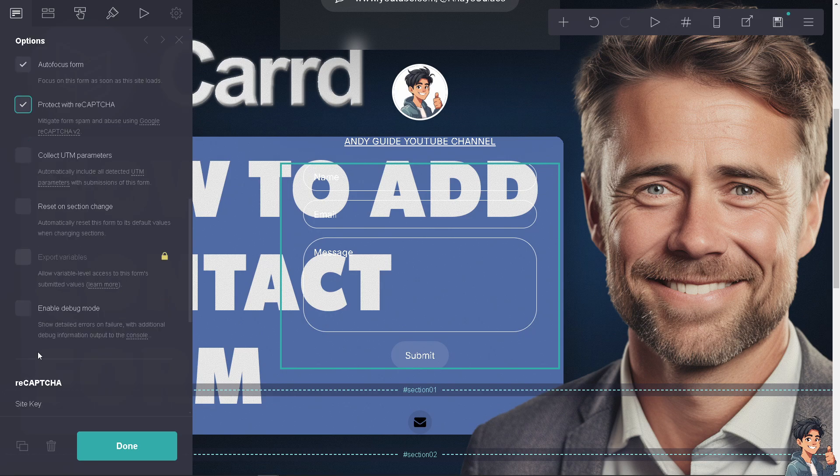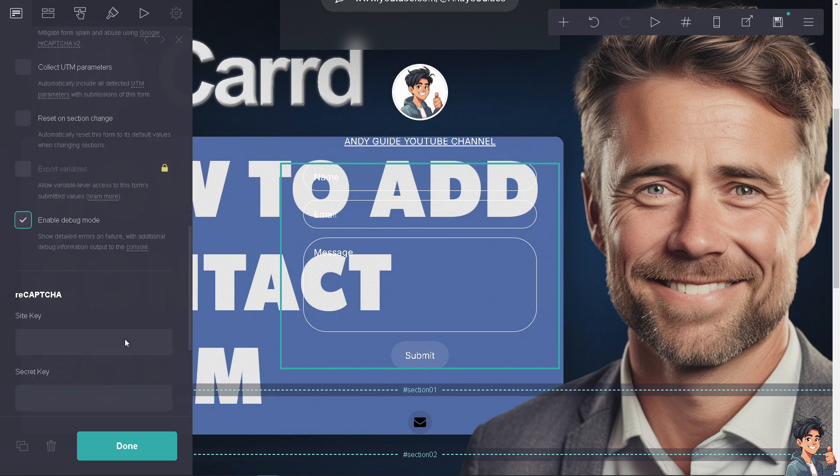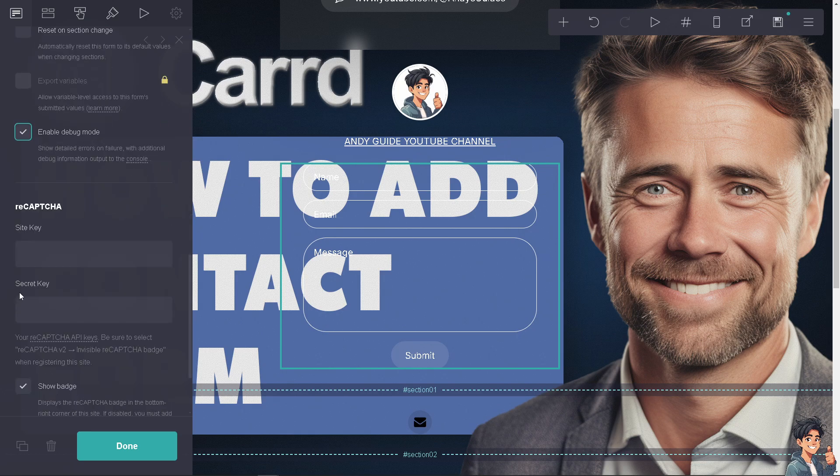This section is important if you're on the developer's side or in the backend. You can enable debug mode to show detailed errors and failures with additional debug information output to the console. For reCAPTCHA, you can put in the site key or secret key.